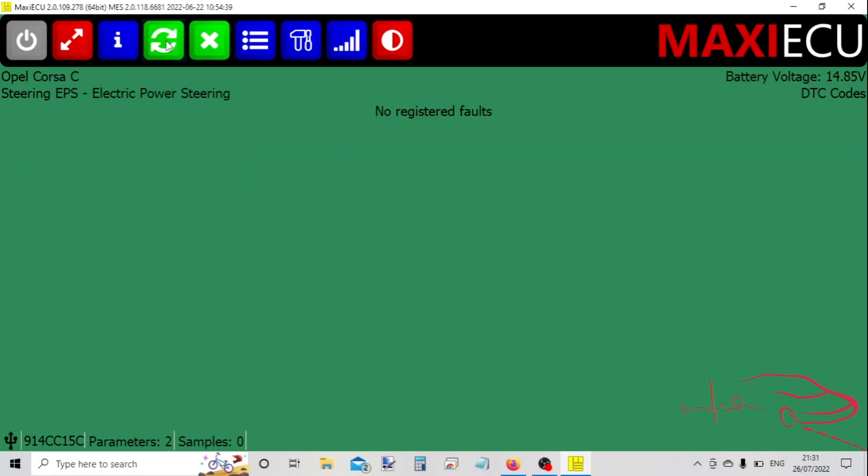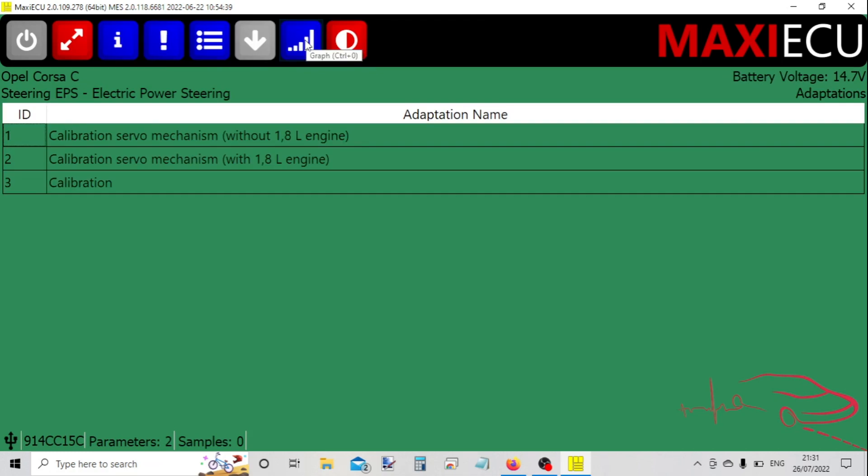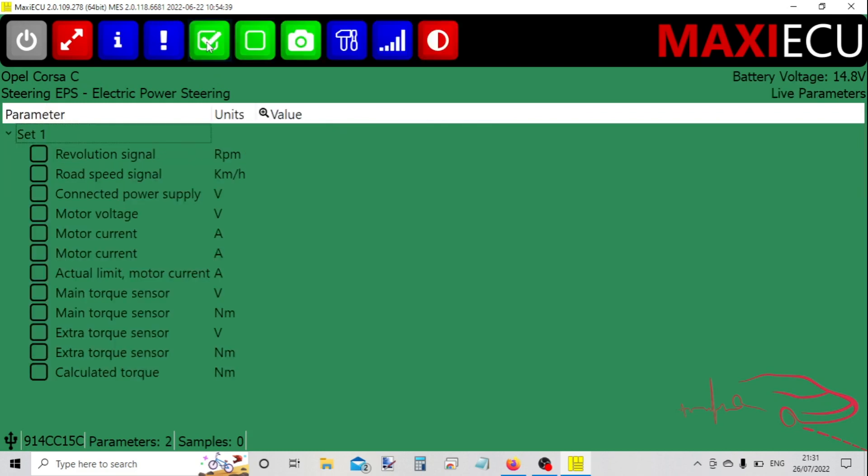Check the fault codes - no fault codes - and you've got some maintenance functions and live data.